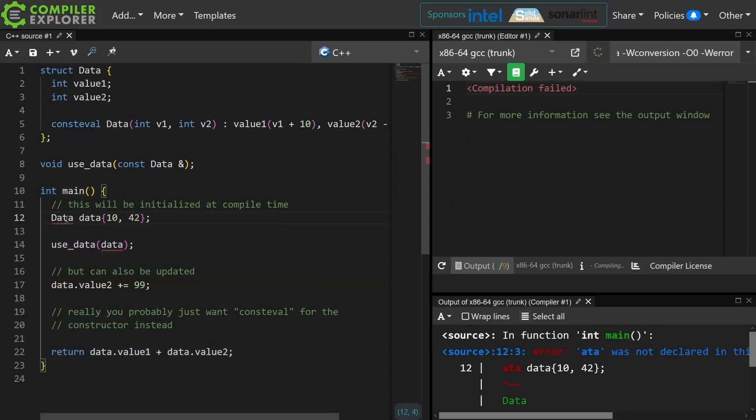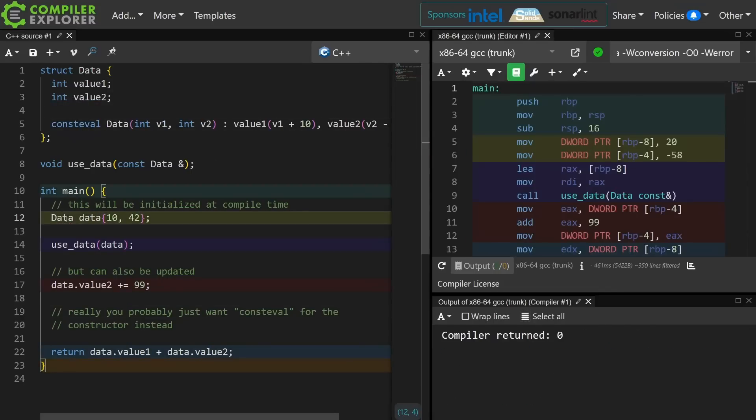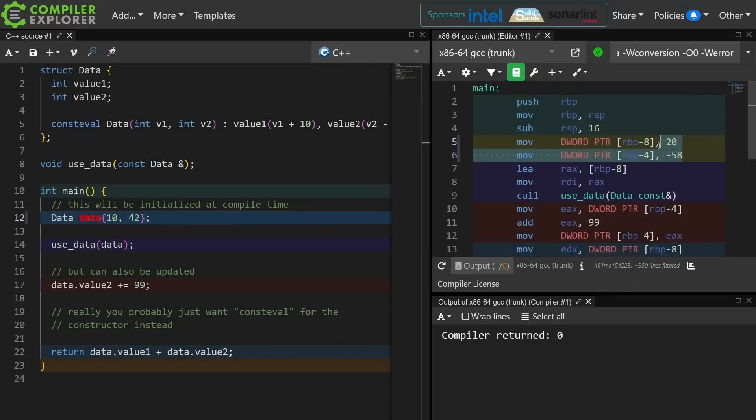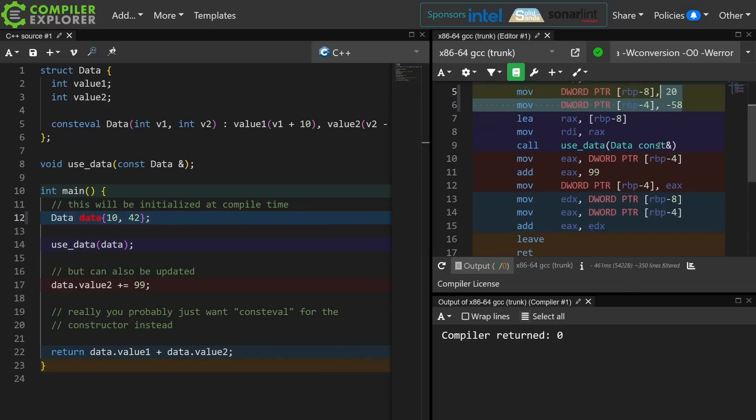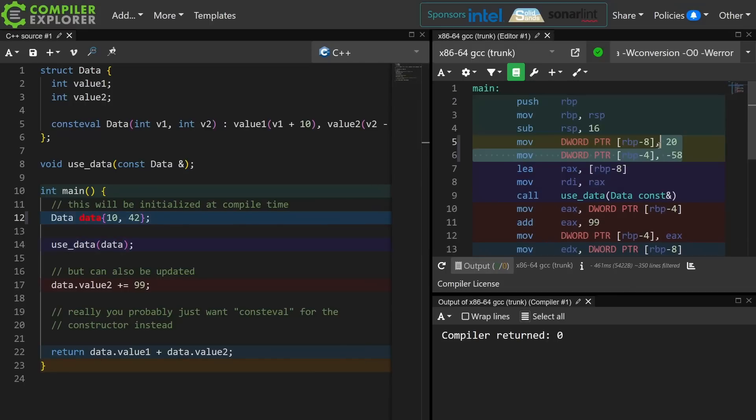By making that constructor consteval I've required the compiler to do the exact same work at compile time, but now the entire object is mutable.